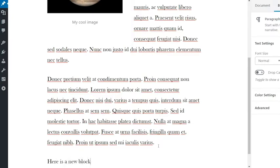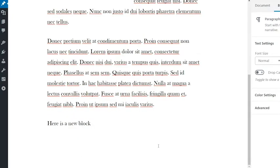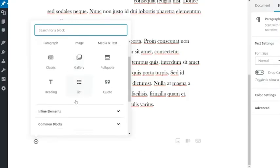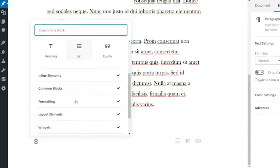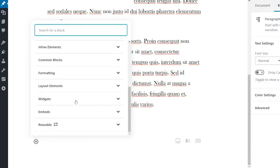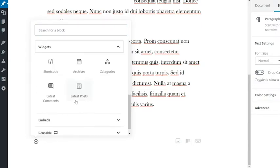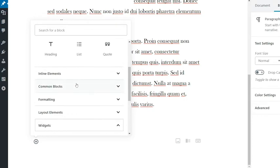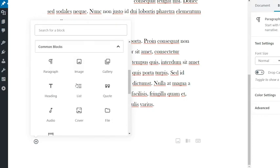This will automatically become a new paragraph block that you can begin writing in. If you want to change the block type, click the icon to the left of the block, where you can choose or search through all your different block types. Your theme may have additional types than the ones seen here, so be sure to check those out.